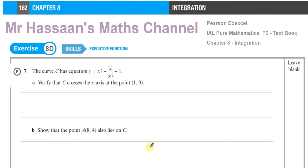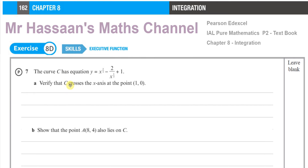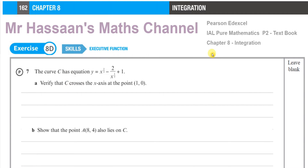Welcome back to Mr. Hassan's Maths Channel. This question is from the P2 Pure Mathematics 2 textbook from the Pearson Excel International A Level, Chapter 8, Integration — Exercise 8D on page 162, question number 7. This question was asked by a student, Hasan Atik, from the class.